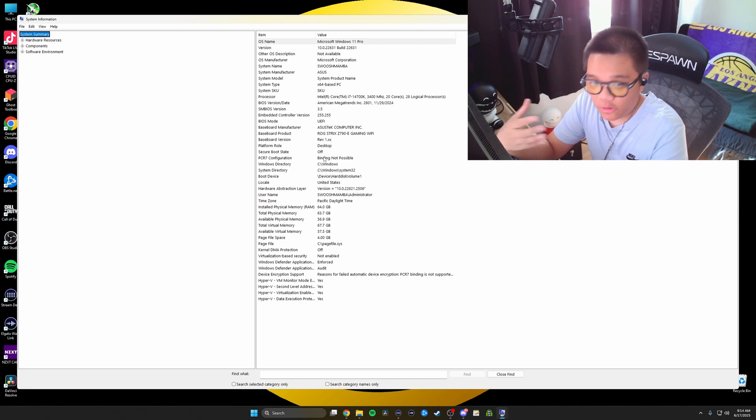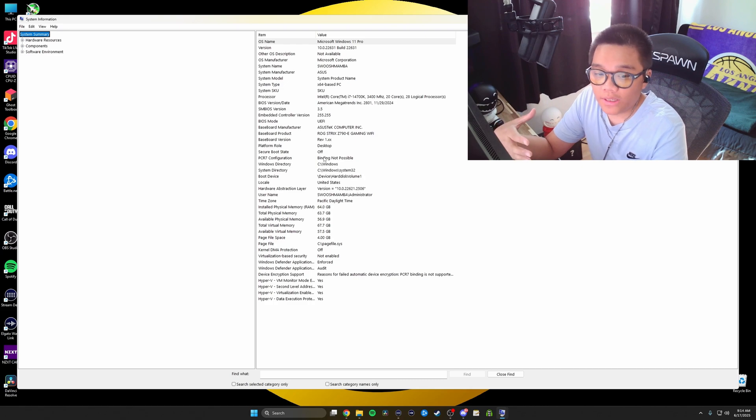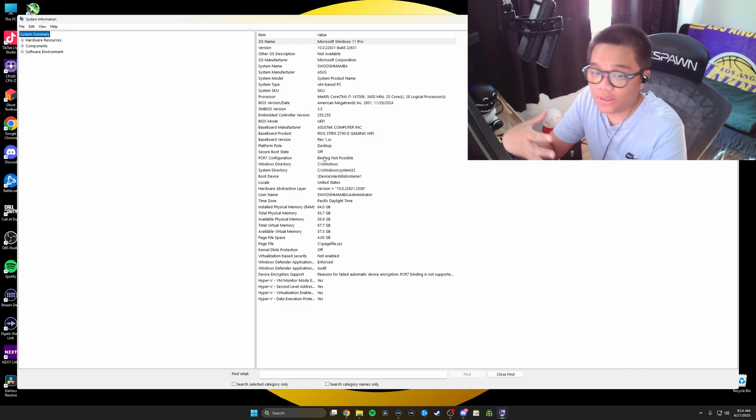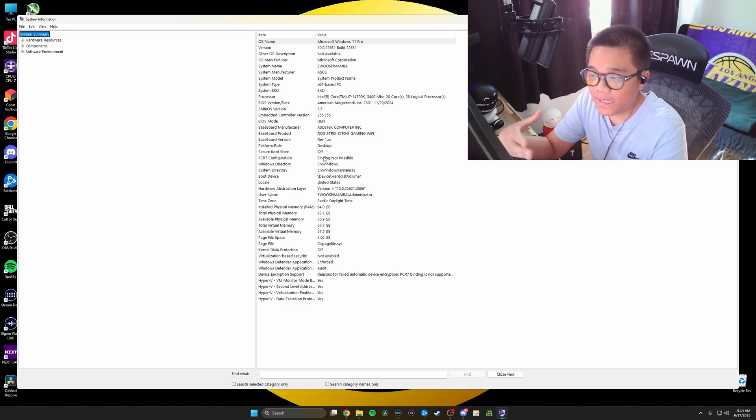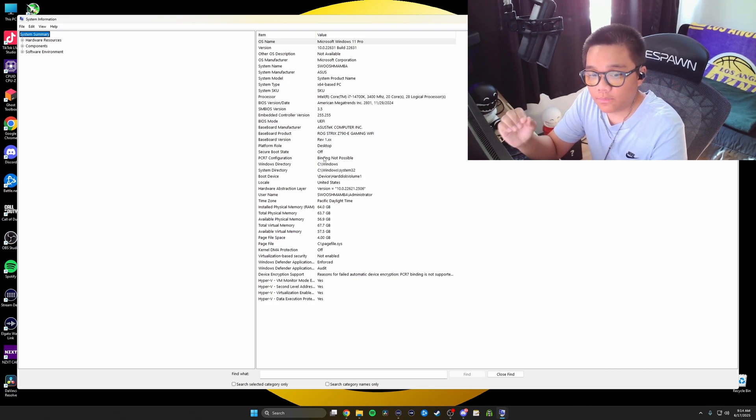If you're a Valorant player, you have to have secure boot on. This also works for people that want to play COD. Valorant players that want to play COD do the same method. I'll have that linked in bio for you guys.